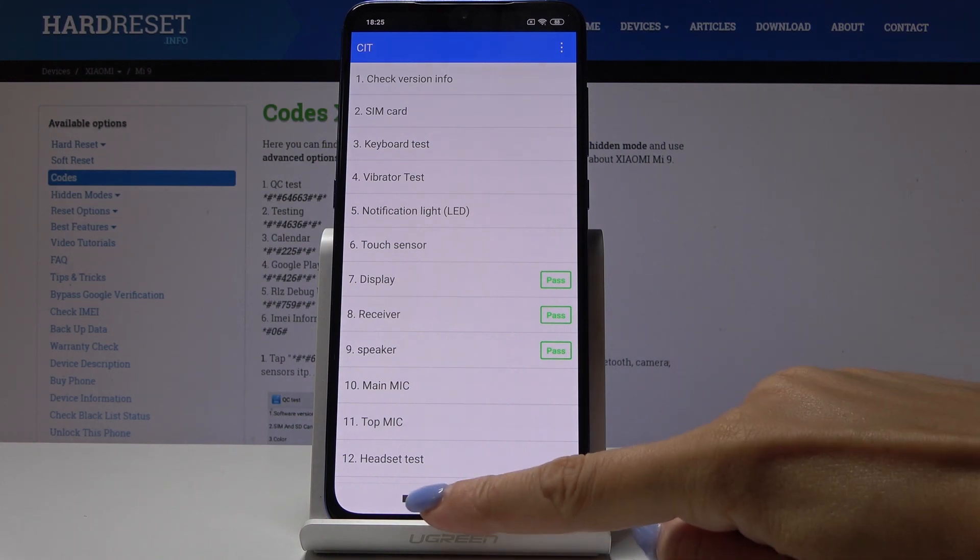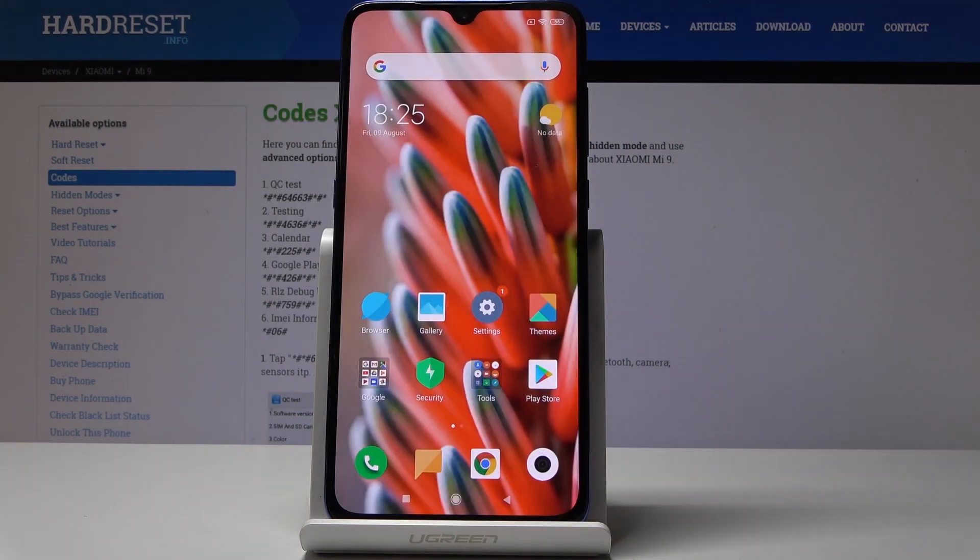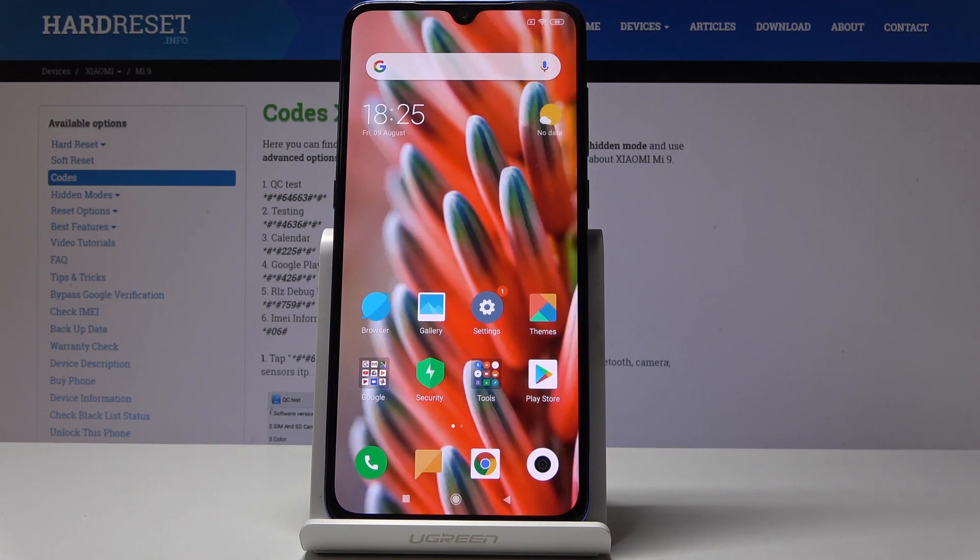Then you can obviously test whichever feature you need to. That would be all. Now you can go back and start using your device. These are all the secret codes for your Xiaomi Mi 9. Thank you for watching, please subscribe to our channel and leave a thumbs up.